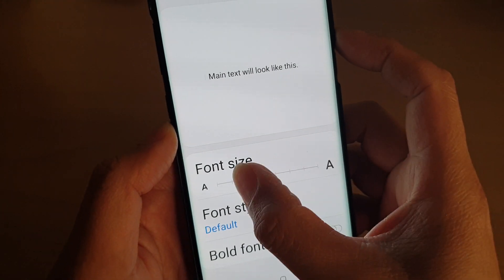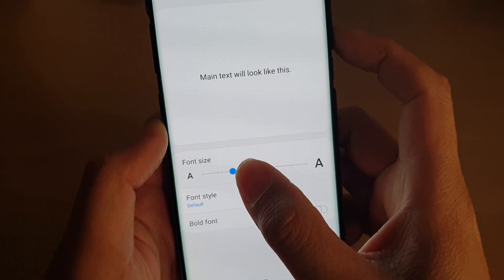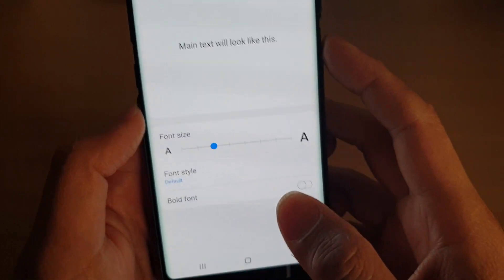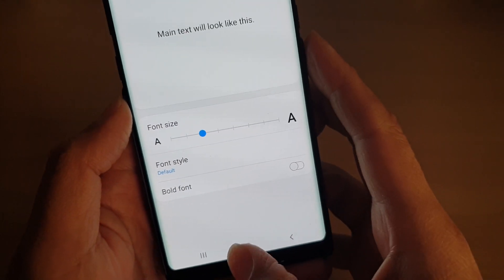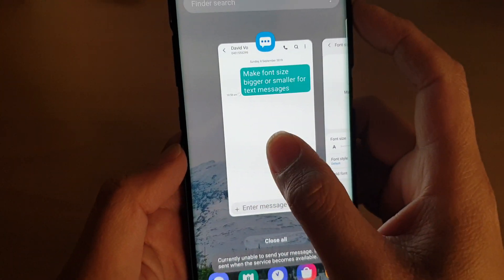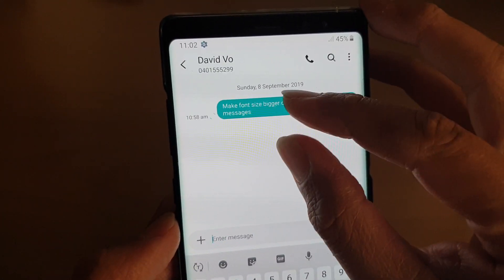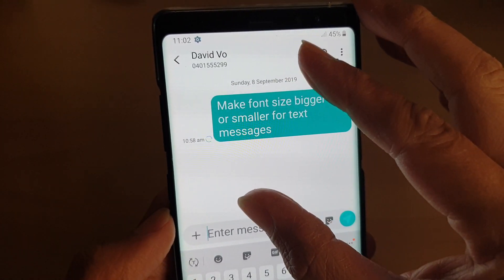Tap on Accessibility, and here you can increase the size to make it a lot bigger. This is the default size, which is quite small. If you go back to the text messaging app, you can see it is quite small.